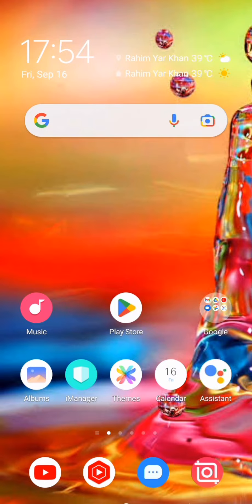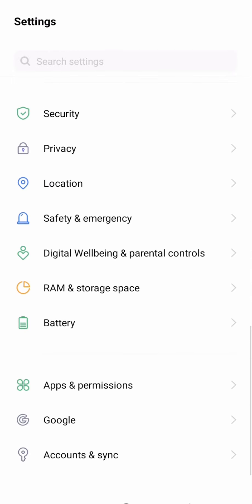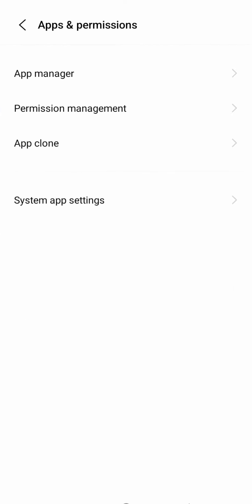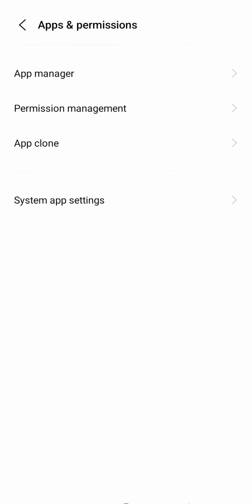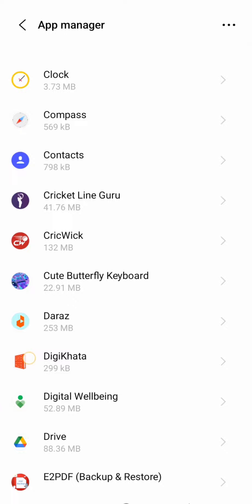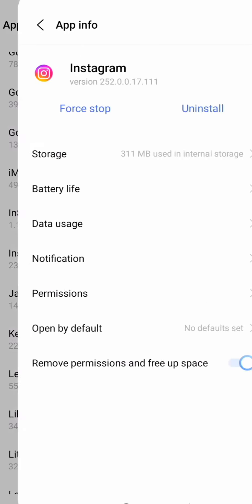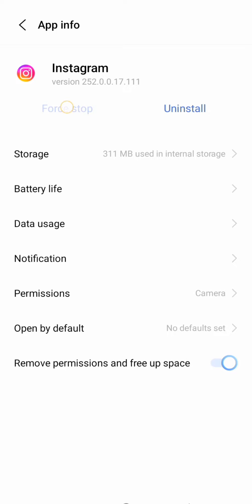If the problem is not solved, open your mobile settings. Scroll down and open App and Permissions, tap on it. Then tap on App Manager and wait a few seconds. Scroll down and open the Instagram app, tap on it, and tap Force Stop.